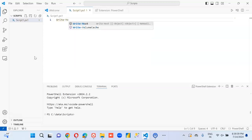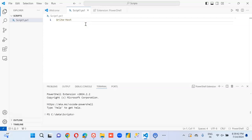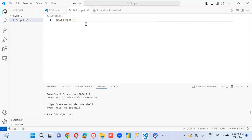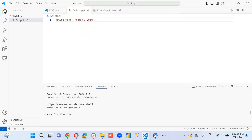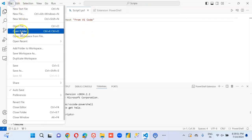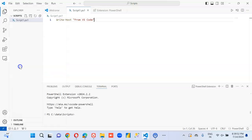See, we get all this help from IntelliSense. So the file is saved — now go to View and open the Terminal.